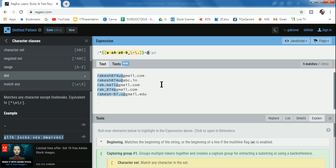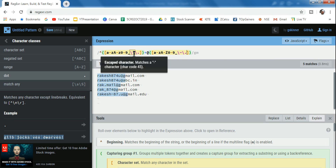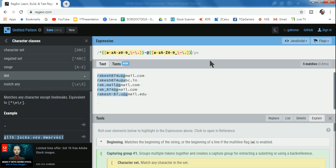After the local part, we have the at-sign, so simply write @. The at-sign gets selected. After that, gmail.com, yahoo.com, or any domain will come. For that, we follow the same format: parentheses and square brackets with a to z, A to Z, zero to nine. After the closing bracket, add a plus sign. Right now only 'g' is selected, but with plus everything gets selected. Then I need to write something for the dot.